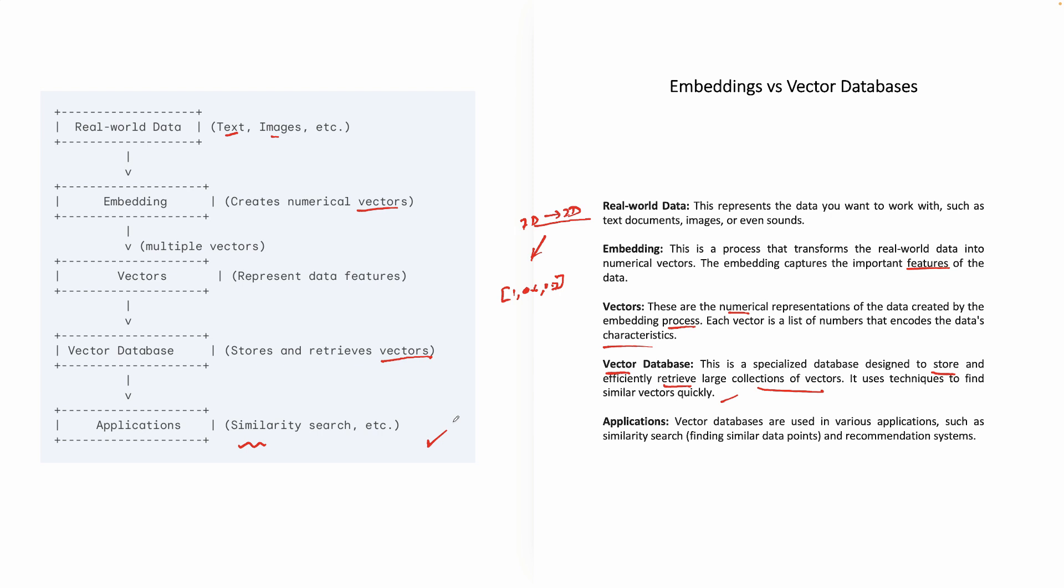So I think with this, you've got a very good understanding of the relationship between embeddings, vectors, and vector databases.